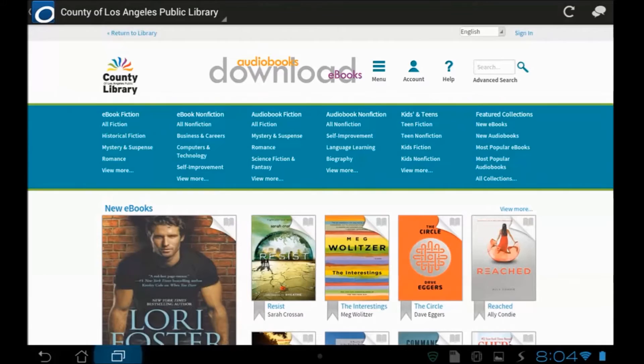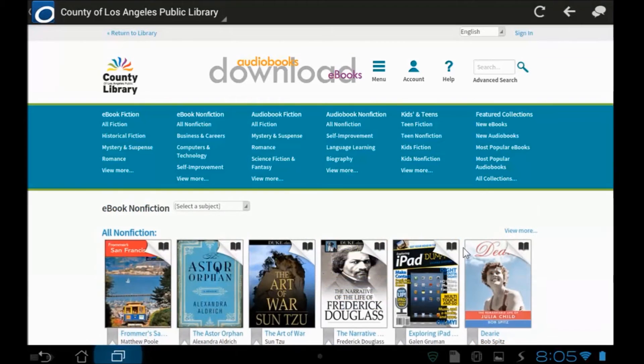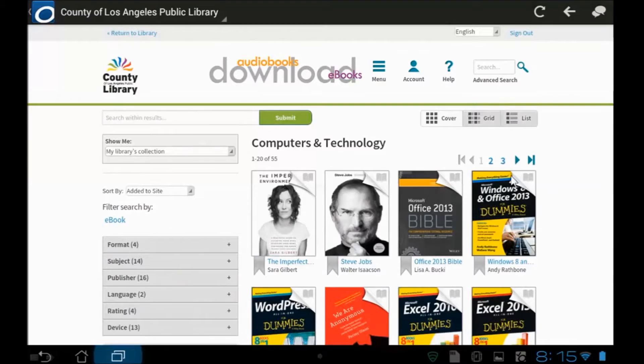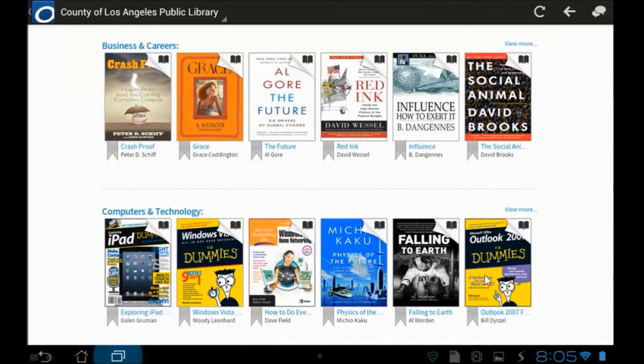Now I'm going to the County of Los Angeles Public Library download page, where you can download audiobooks and e-books. You see what comes up is some new e-books that they're featuring at the moment. But as we start searching around, you see that they're divided into categories, nonfiction, business and careers, computers and technology. In fact, computers and technology, there's a lot of books there. Each one of them has several pages of listings within that category.